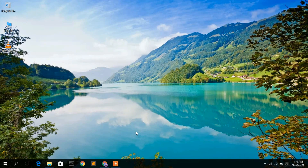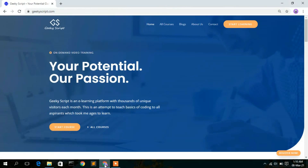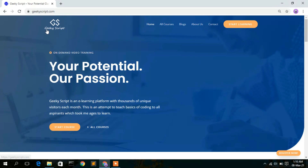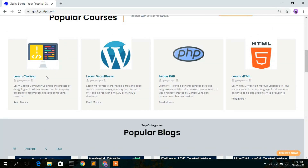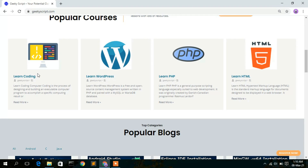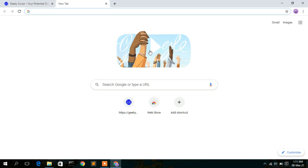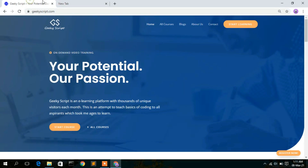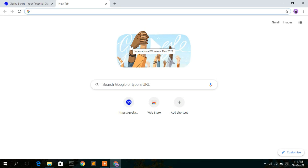Just go to your favorite browser. One more thing — this is basically our website, Geeky Script, where you'll find many tutorials and blogs that I've written, so do check it out. Today is the 8th of March, so I want to take this opportunity to wish all of my female viewers a very happy International Women's Day. Stay blessed and stay safe.